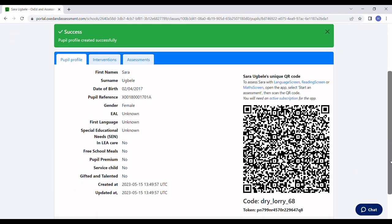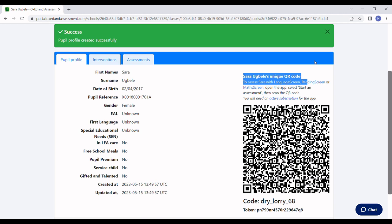Now the page has reloaded, we can see that a unique QR code has been generated for Sara, and that's what I'll need to assess her with one of our apps.